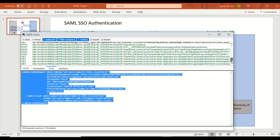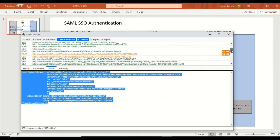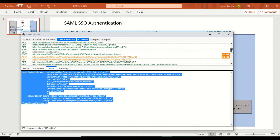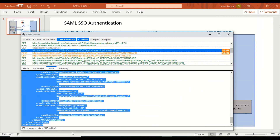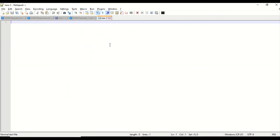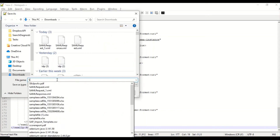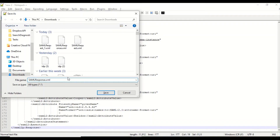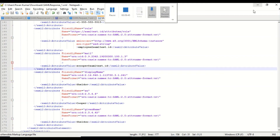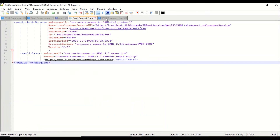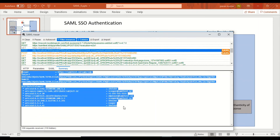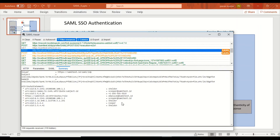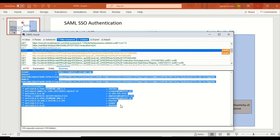I'll go to SAML Tracer to verify the SAML response. We saw the SAML request earlier; now I want to see the SAML response. The response is here where you see 'assertion consumer service' — it's at SAML and this is a response, which is an XML. I'll save this as SAML response. The SAML request contains attributes that you'll be getting from the identity provider as part of the SAML response.